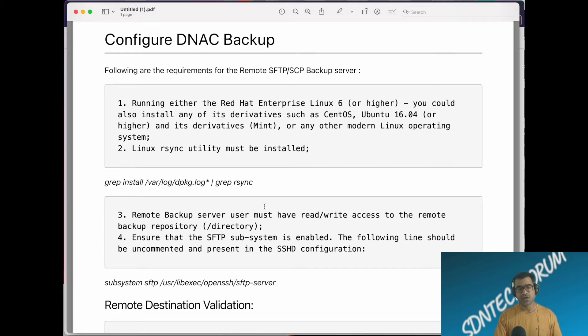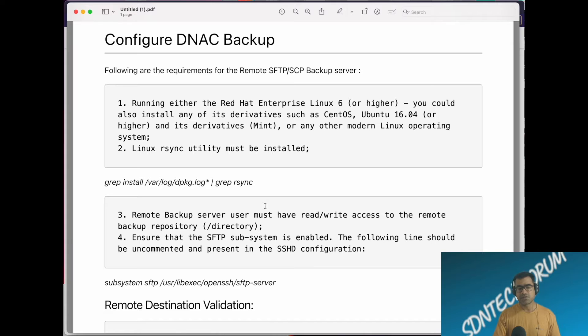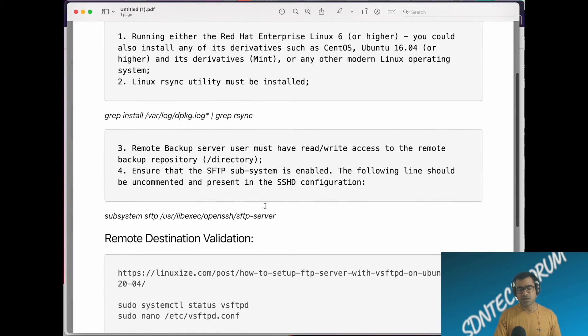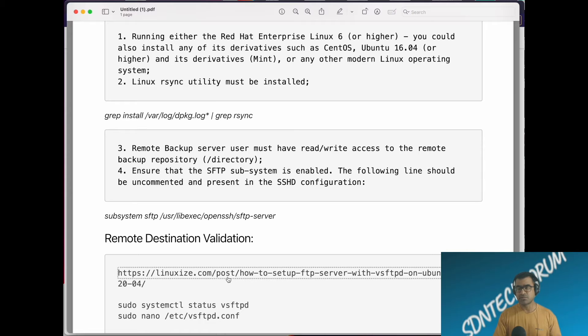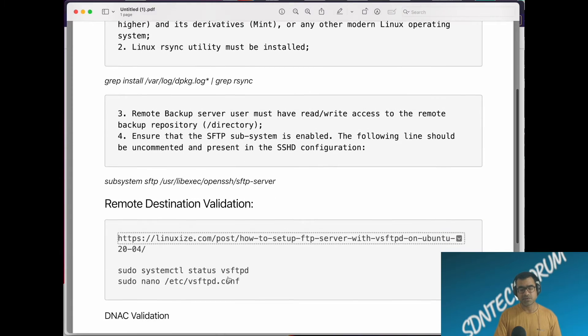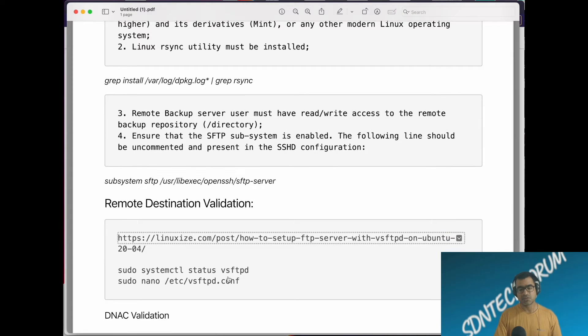You must have read-write permission to the remote directory. Obviously this is pretty obvious. Also you need SFTP installed. Installing SFTP is very easy. You can go to this link linuxize.com and find the command. In one or two commands you'll get your SFTP running.